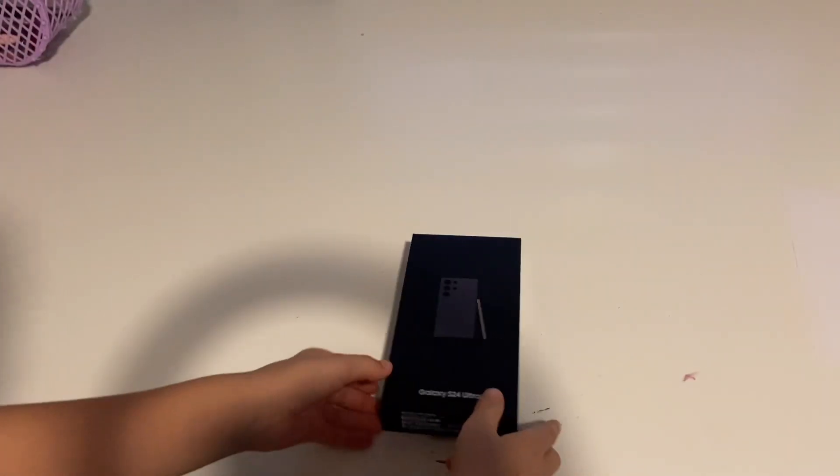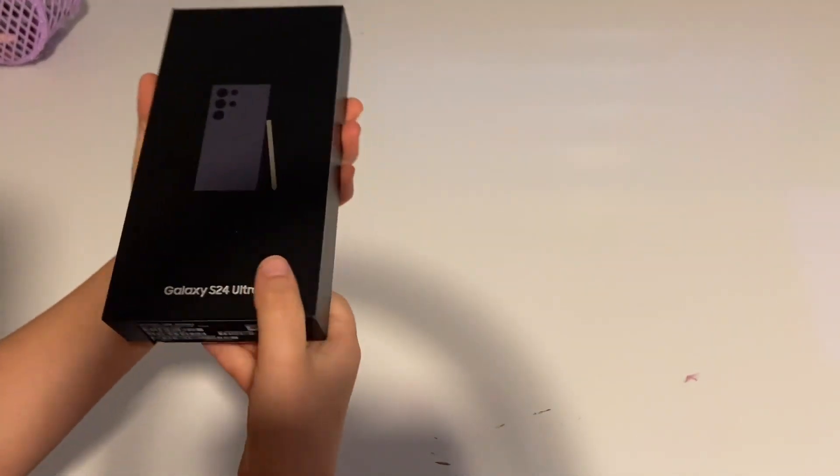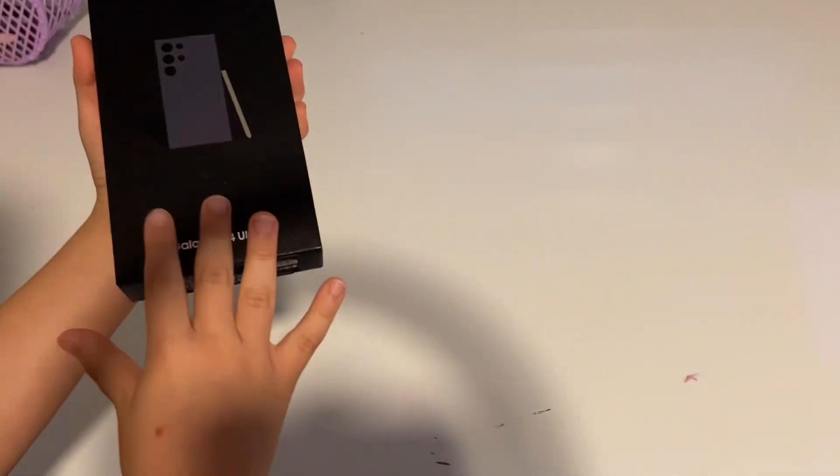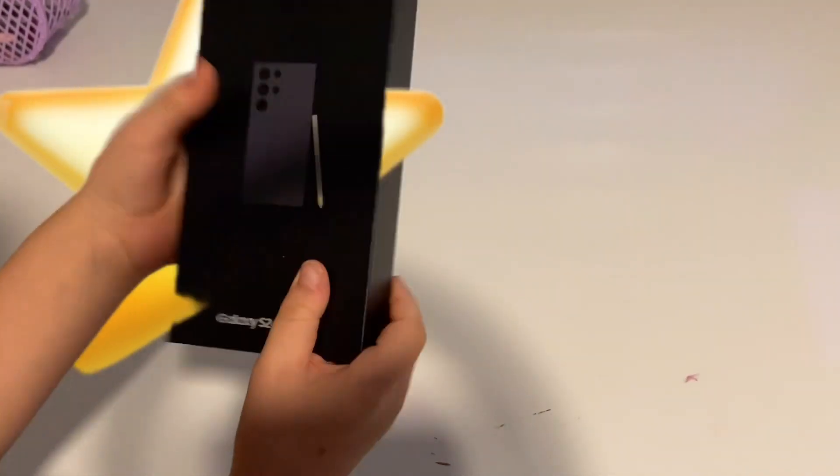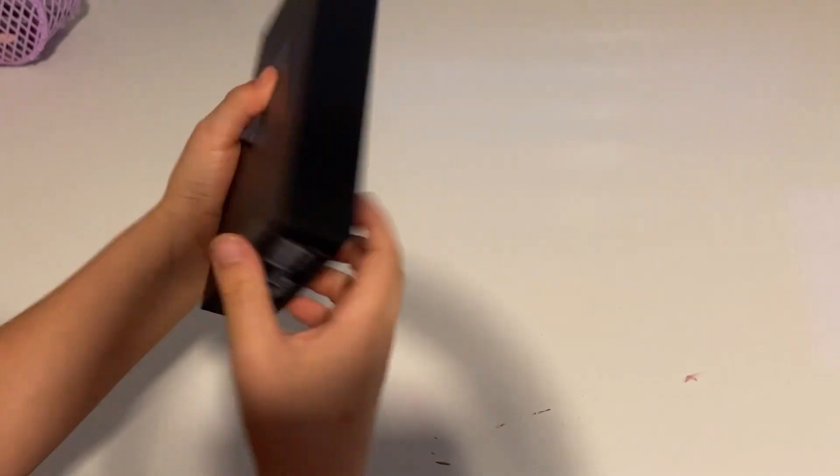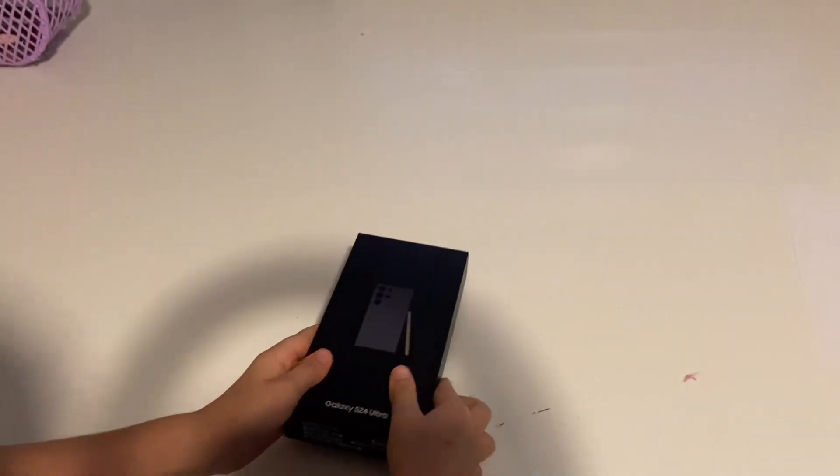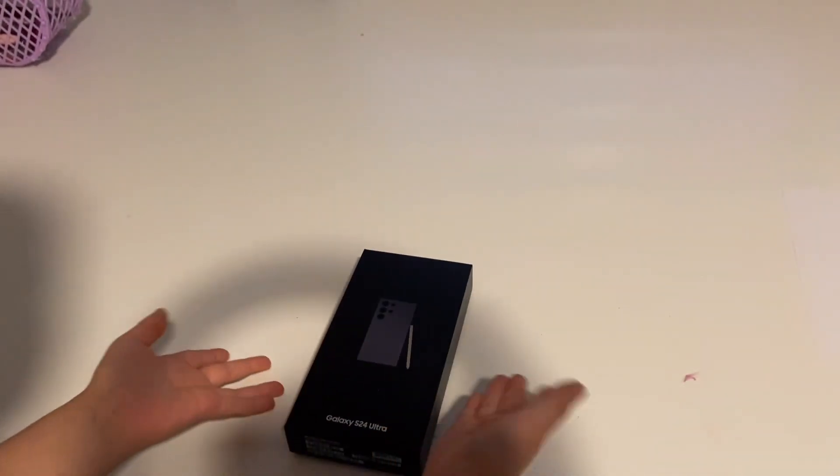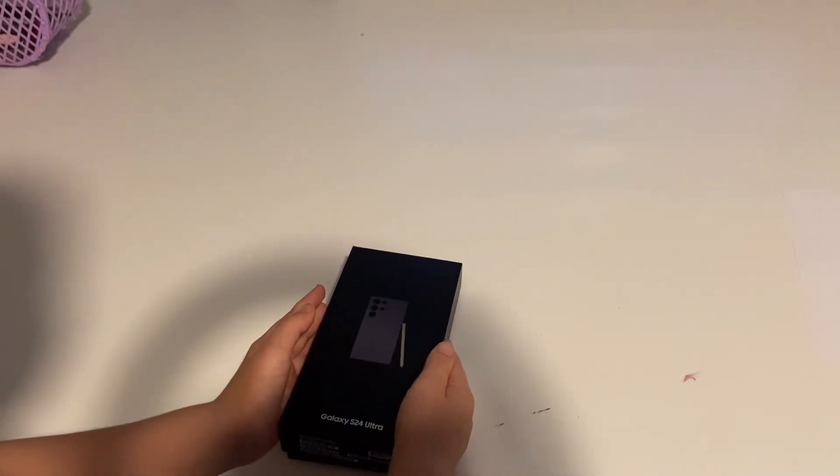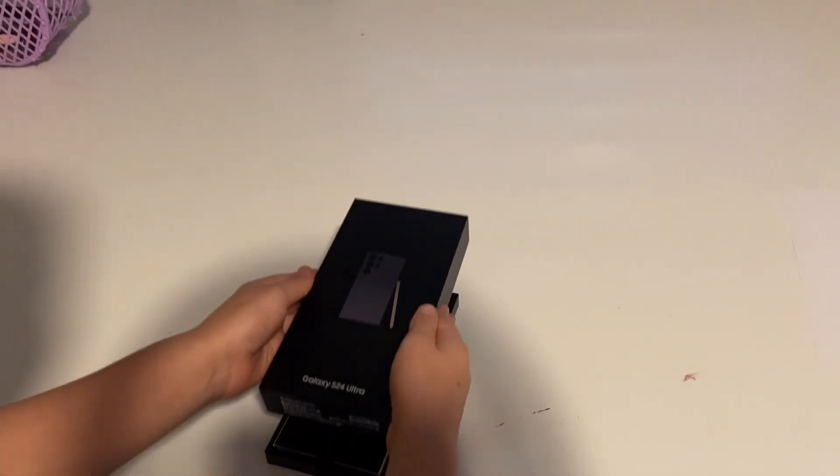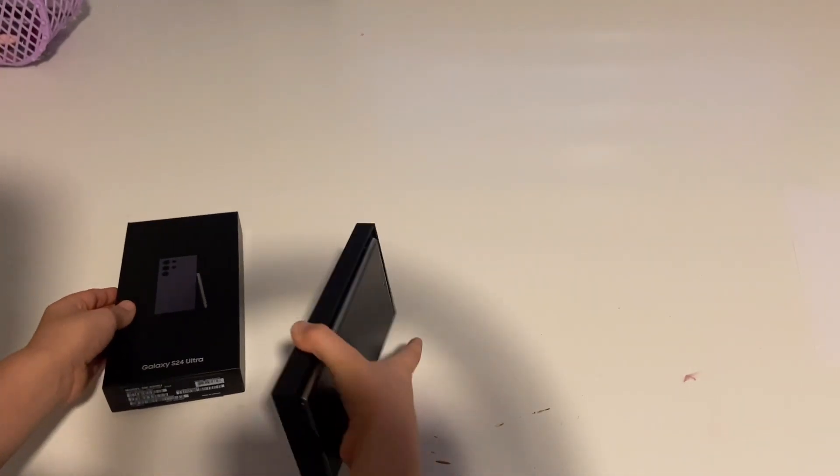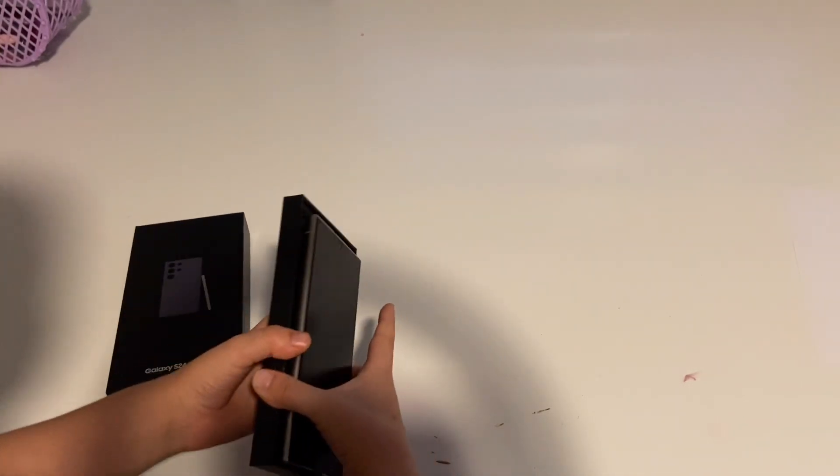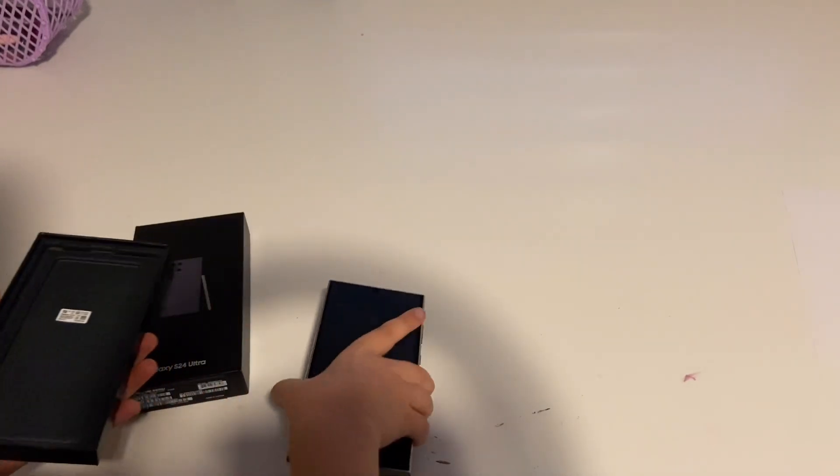Hello Apple fans, today my mom got this Galaxy S24 Ultra. She's a Samsung fan, so we're gonna unbox it because this is the latest phone that they released. We already opened this, so that's why it's maybe like that.